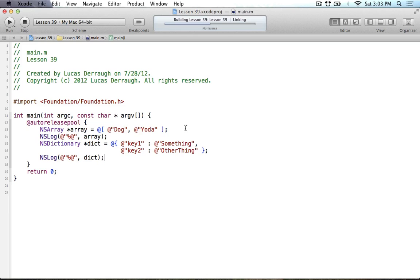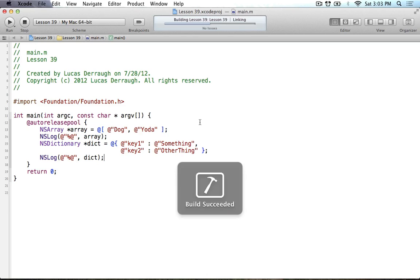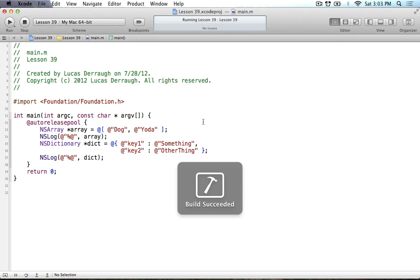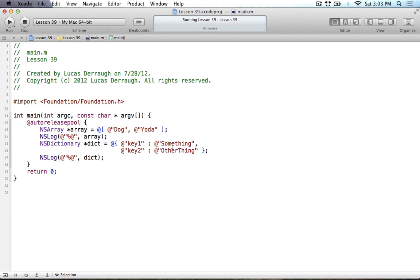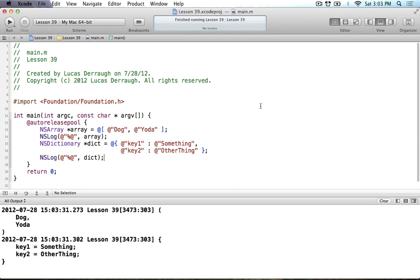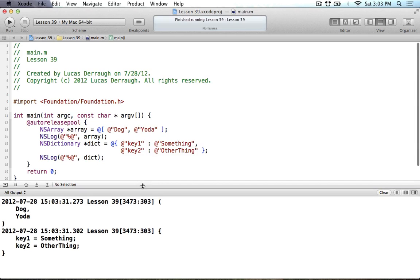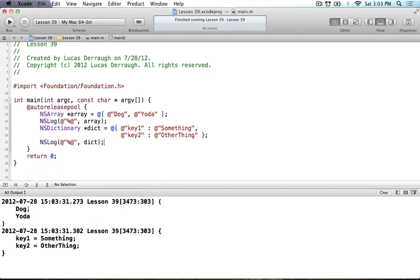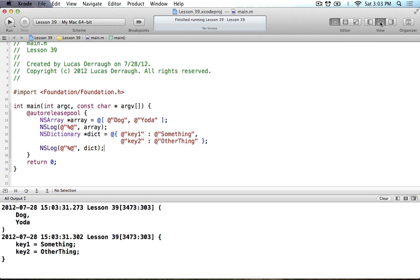And we'll run that. And eventually it will compile. I don't know, sometimes it takes no time at all, and then others it just takes forever. But anyway, here we go. We've got our dog and Yoda, and then key 1 with something, and key 2 with other thing. That's great.